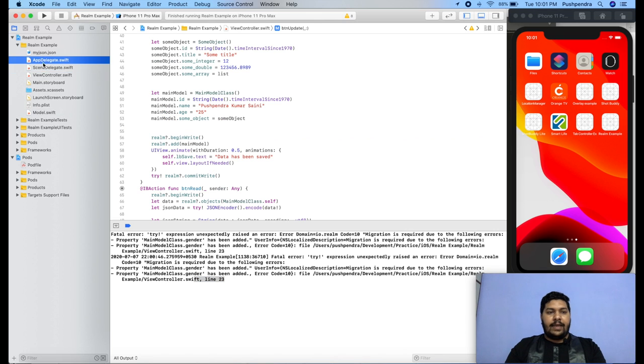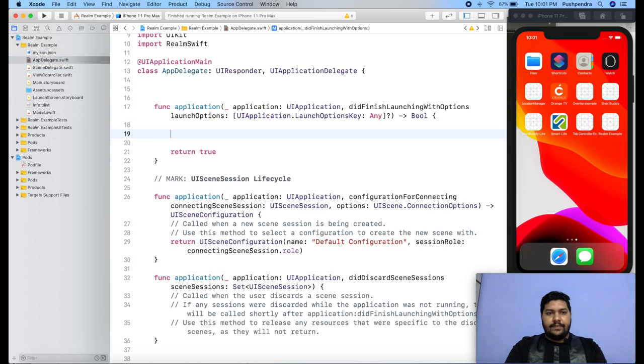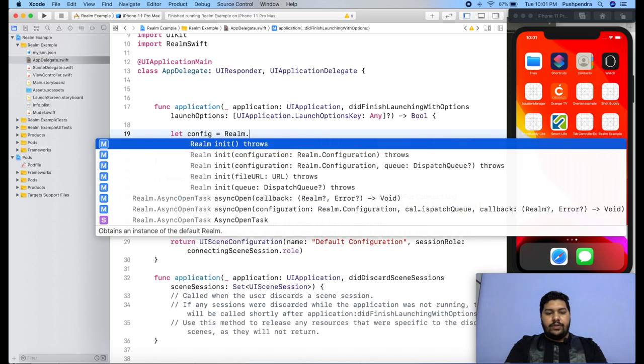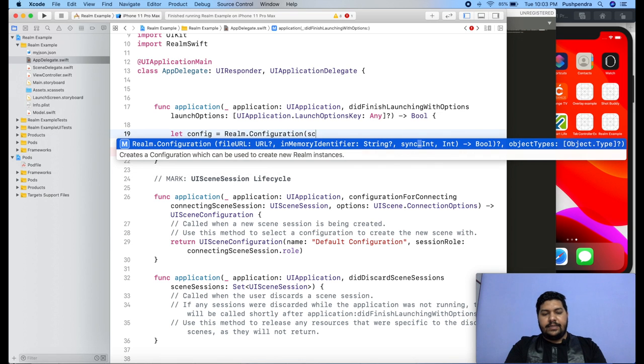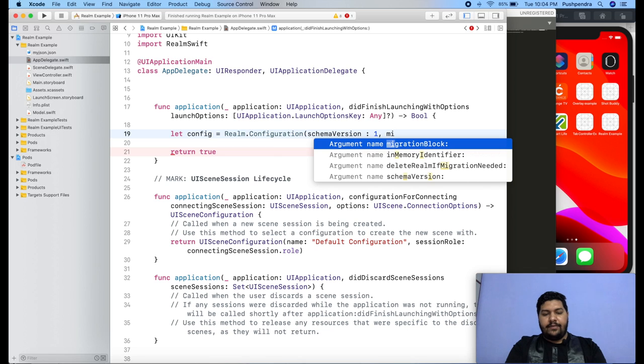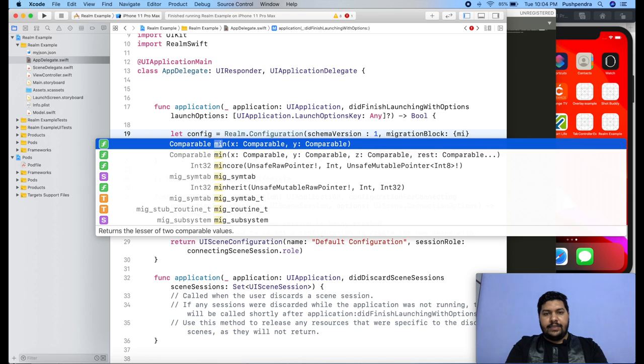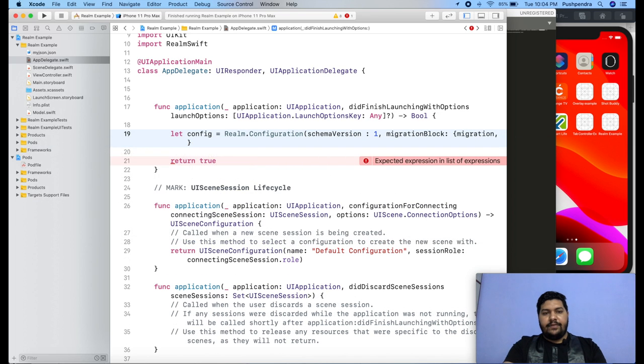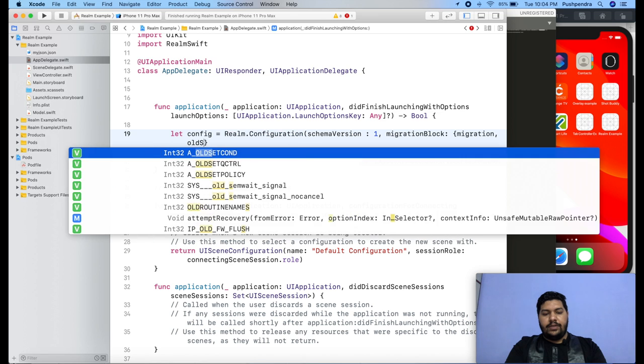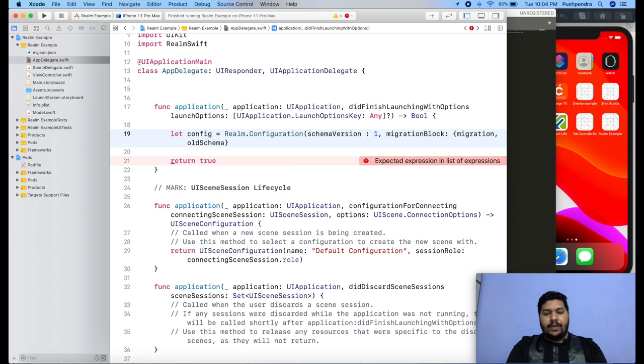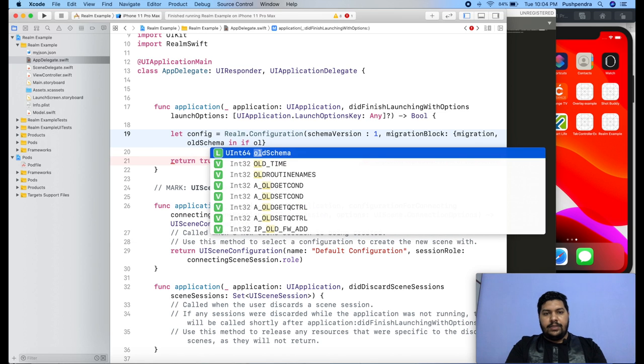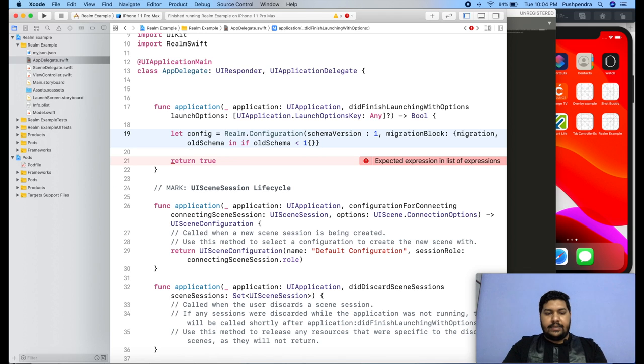I'm keeping this field as it is. From my app delegate, I will import the realm library. After that, let config equals realm dot configuration. The first parameter is schema version and it will be your current version. The second parameter is migration block. Here, the first one is migration, the second one is old schema. We will write if old schema is less than one, then we will keep it as it is.